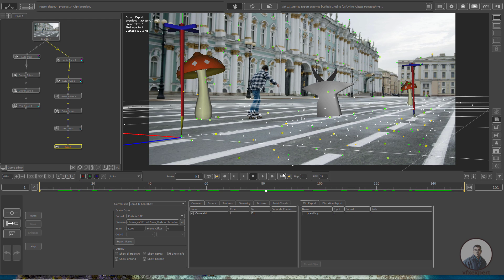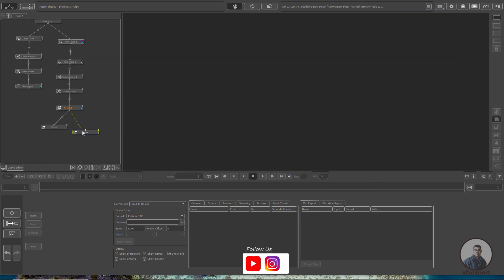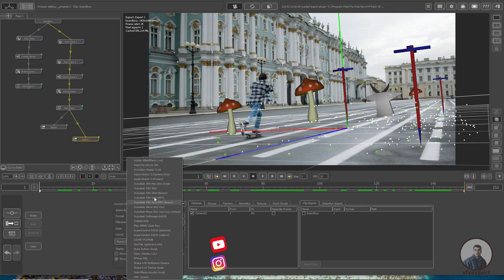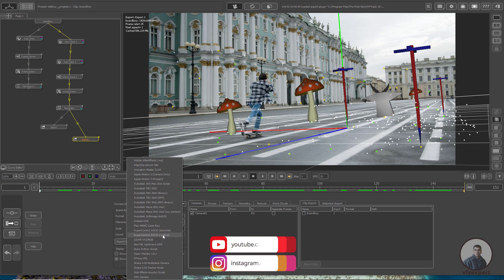Now I am going to export this camera track from PFTrack to Blender. Simply we have to take an export node and connect it after the test object node. Then we have to connect it and double-click. In the format option, we have to select Collada DAE.